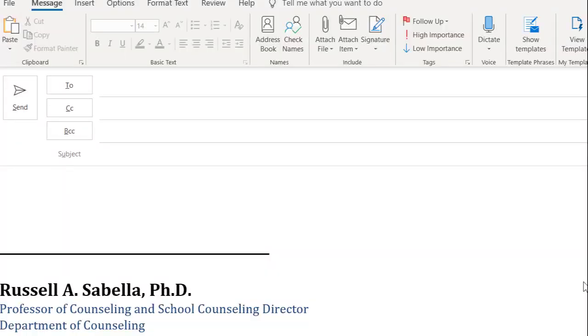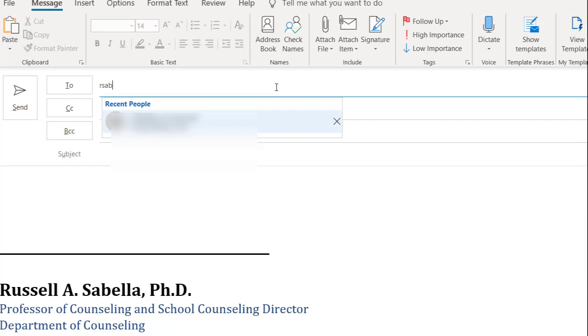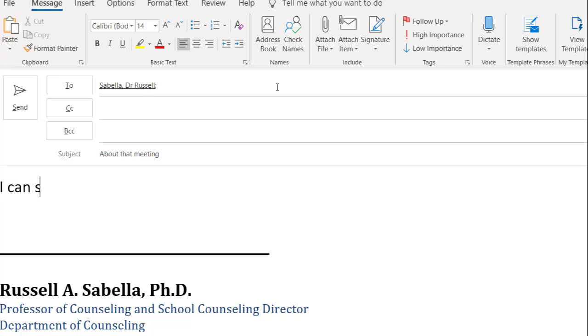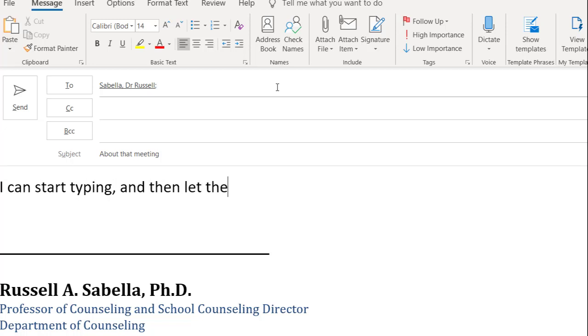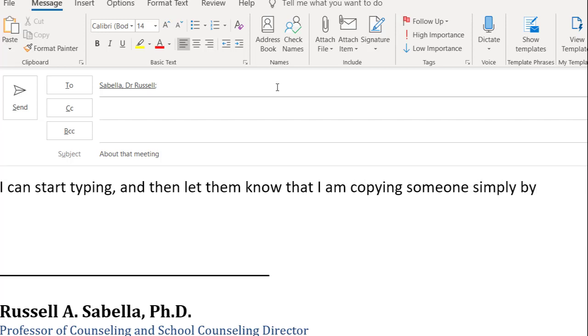The next tip is about including someone while also decreasing keystrokes. Let's say I'm going to write an email. I'm going to just write it to myself and I'll say 'about that meeting.' I can start typing here and then let them know that I am copying someone simply by using a symbol. Here it is: I'm copying at...